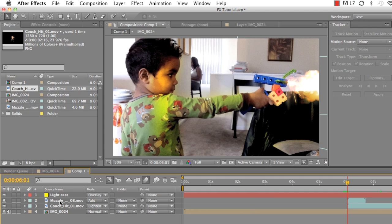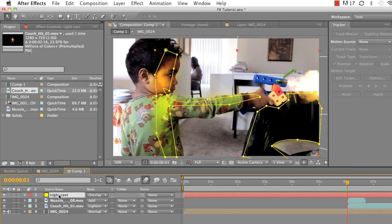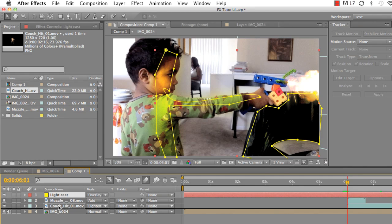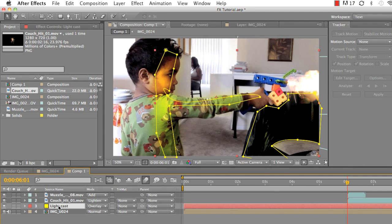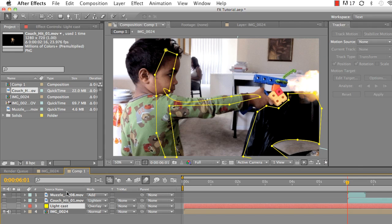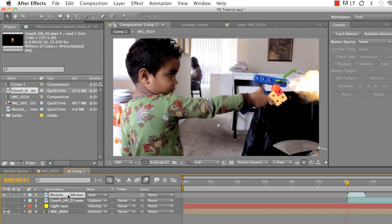So how I did that was I had to add a muzzle flash. Actually, this light cast should be underneath of everything. I had to add a muzzle flash, a couch hit, and then a solid. So starting from step one, we're gonna choose a muzzle flash. Now I got this muzzle flash from Video Copilot again. A lot of things they have there are already ready for you to use, so you can just plug them into a lot of your videos and don't really have to worry about creating them from scratch.